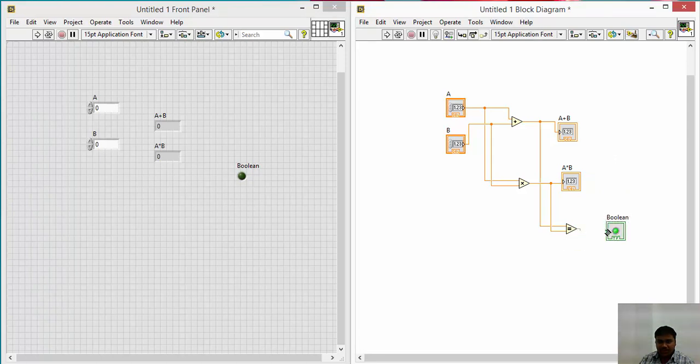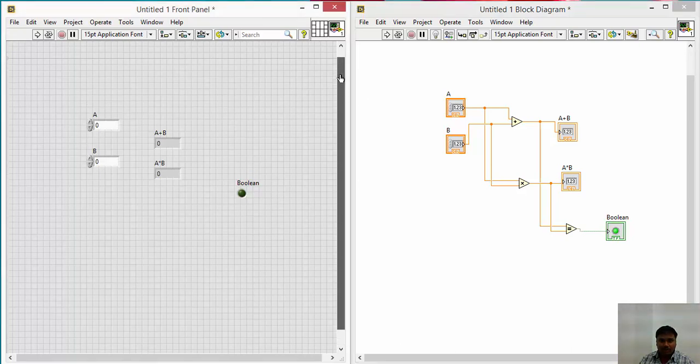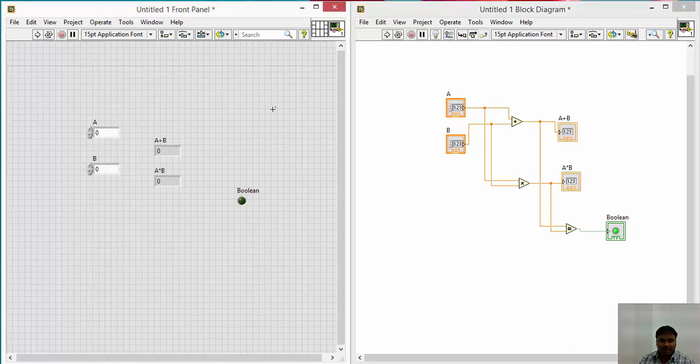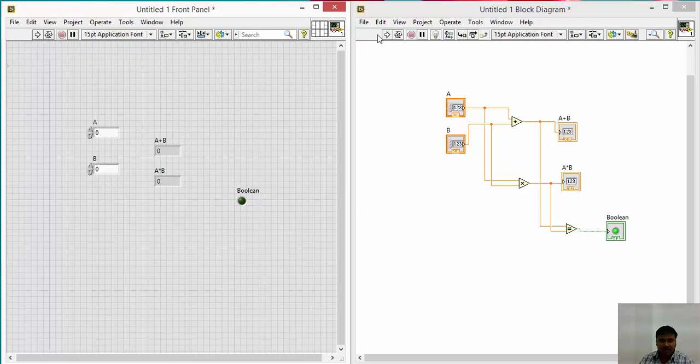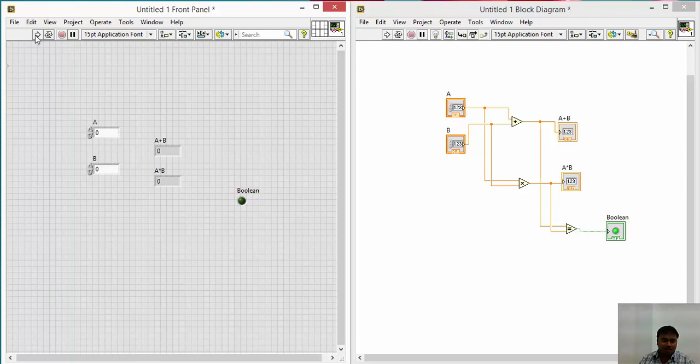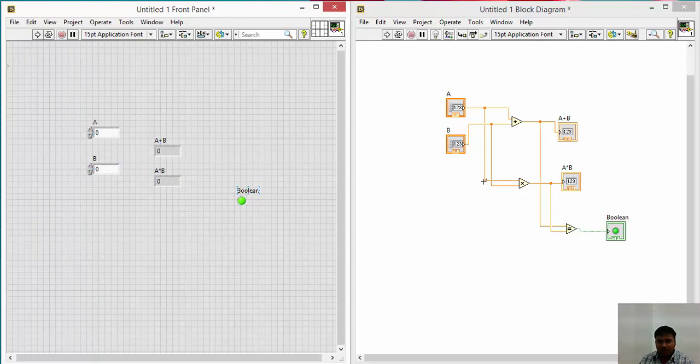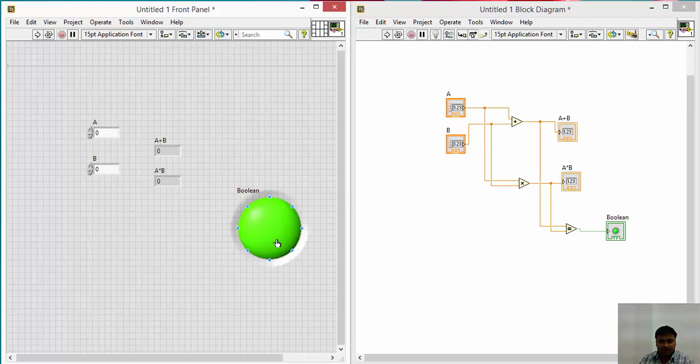Once I connect here, then I will run the program. You know already how to run the program. Just go to the front panel or the block diagram, see the arrow mark, you can run the program. Once you start here, I have given A as 0, B as 0. Hence A plus B and A into B both are 0. Hence the LED is blown here. You observe here.